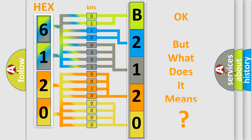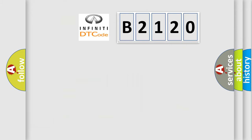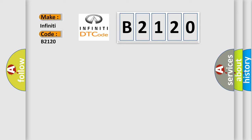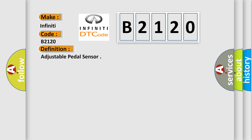The number itself does not make sense to us if we cannot assign information about what it actually expresses. So, what does the diagnostic trouble code B2120 interpret specifically for infinity car manufacturers? The basic definition is Adjustable pedal sensor.